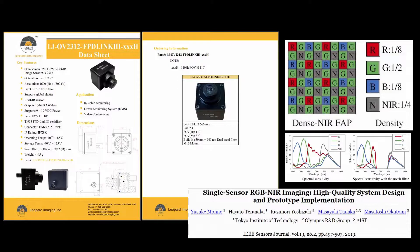I assumed this color filter array pattern and reconstructed the images by interpolating the green and near-infrared using bilinear interpolation. Then I took the red pixels and subtracted the green ones from it to get a difference, interpolated those, and added that to the green to get the red band. I did the same thing for the blue band.